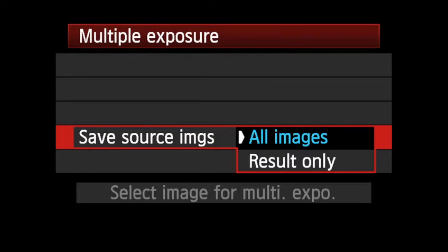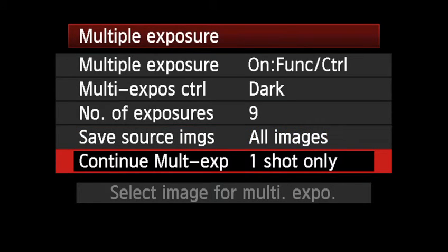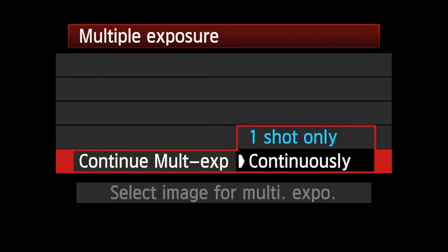You can either save all images used in the multi-exposure image, or save only the resulting multi-exposure image. You can have the multiple exposure function active for only one finished composite image before it automatically returns to normal shooting mode, or you can choose to keep the multi-exposure function active.